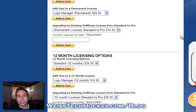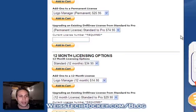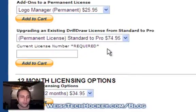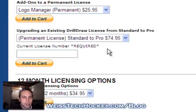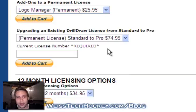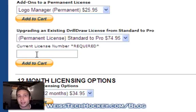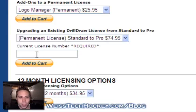If you purchase the standard version and later decide you wish you had purchased the pro version, we do have a way that you can upgrade your standard license to a pro license. So basically, if you bought the permanent standard license and wanted to upgrade to the permanent pro license, you just go right here, select it, put in your current license number, and we'll be able to process that through for you so that you can upgrade into the pro version.